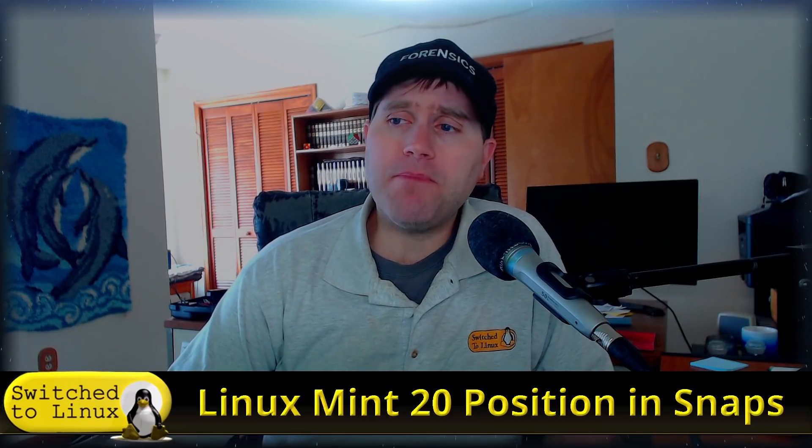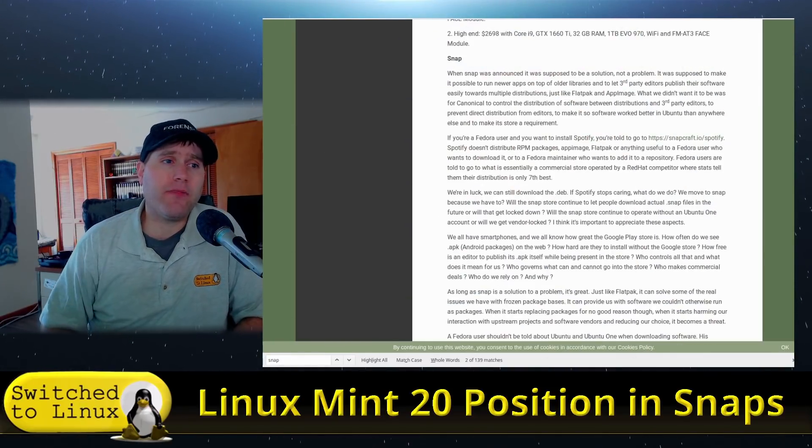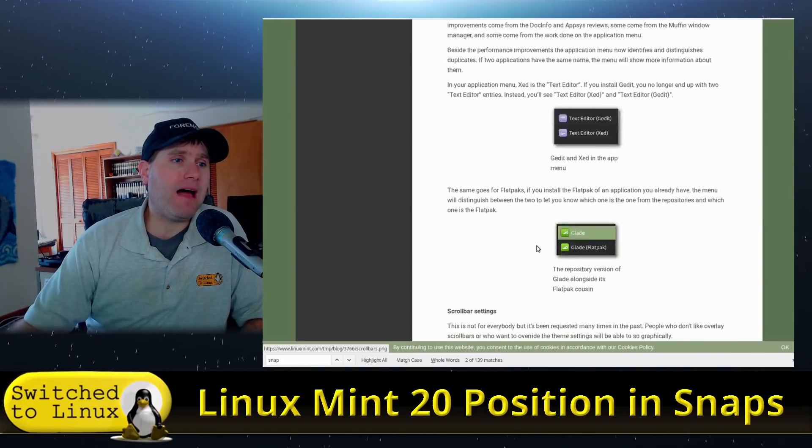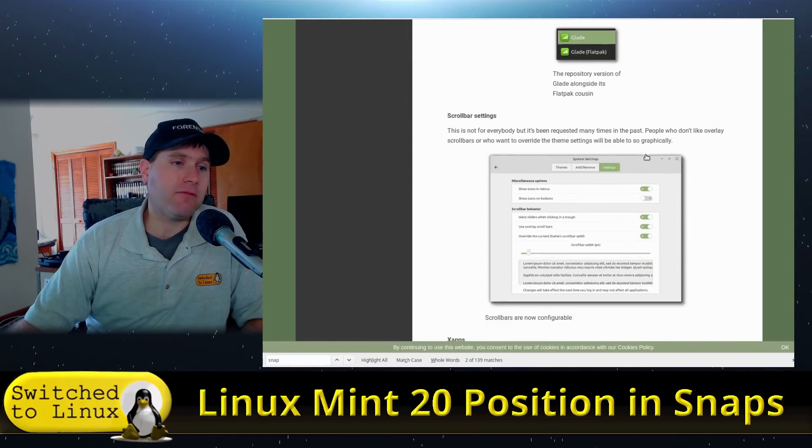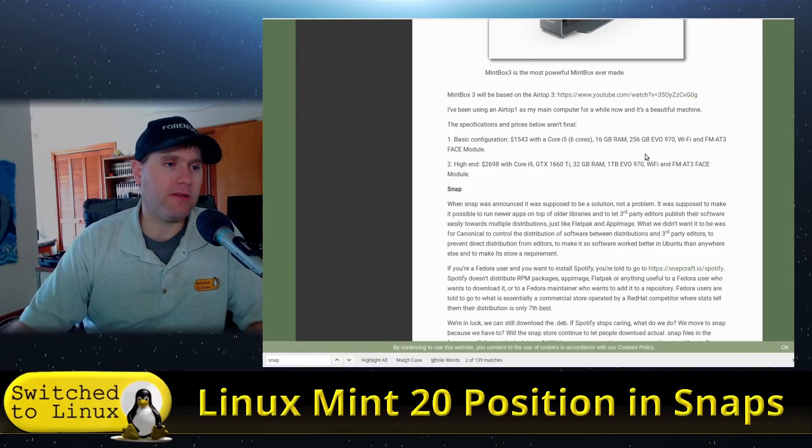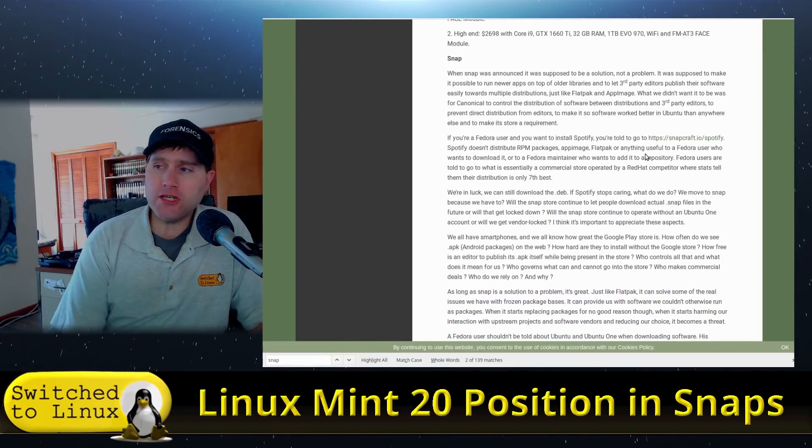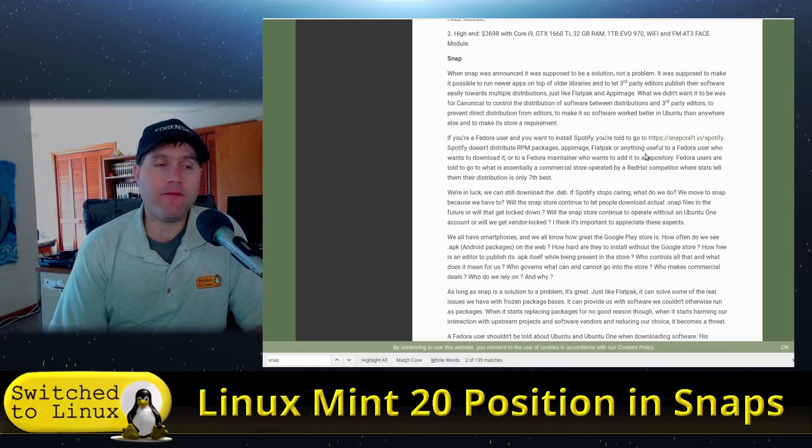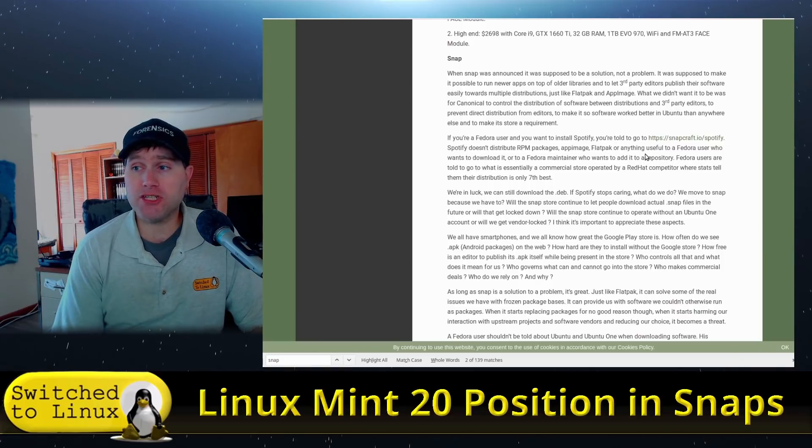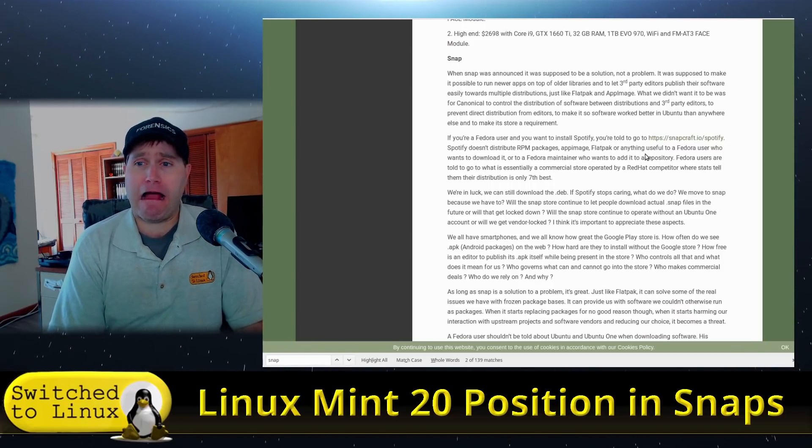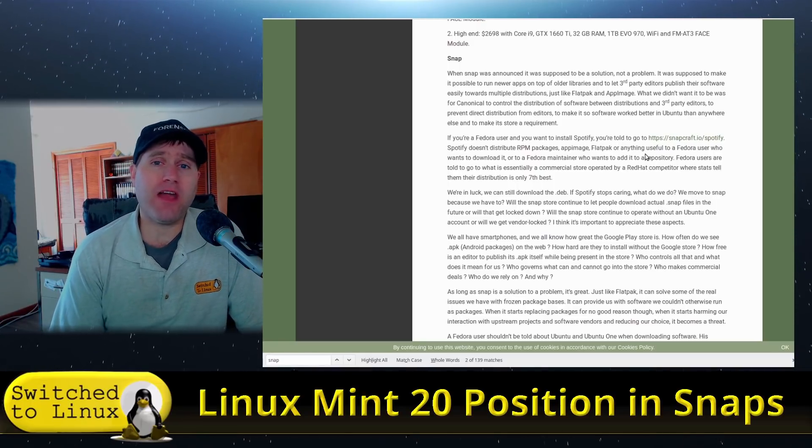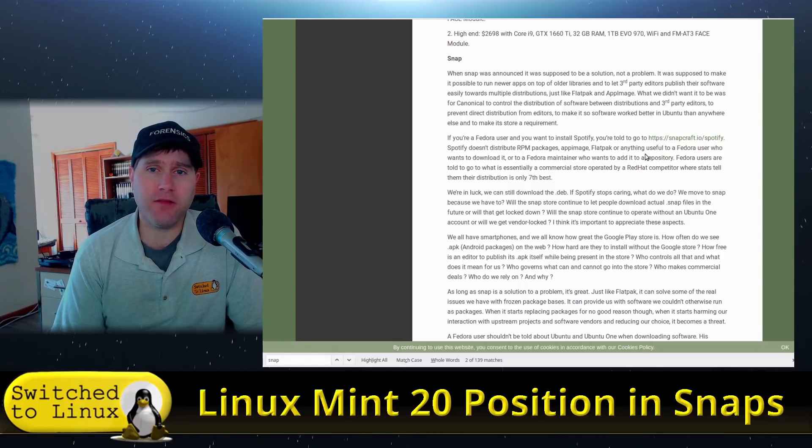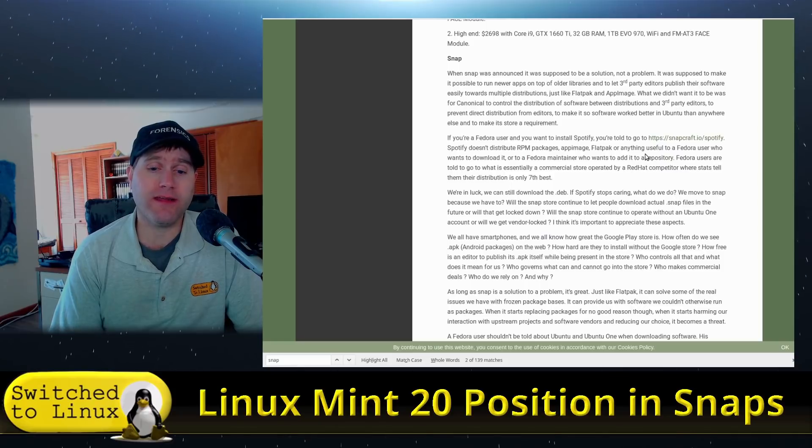To understand what we are talking about entirely, I want to go back to a blog post from about a year ago on the Linux Mint blog from June of 2019. I'm not going to read all of this but I do want to read some significant portions because it really highlights the concern. I'm not some crazy lunatic on the internet. I'm not the most knowledgeable guy in the Linux community.